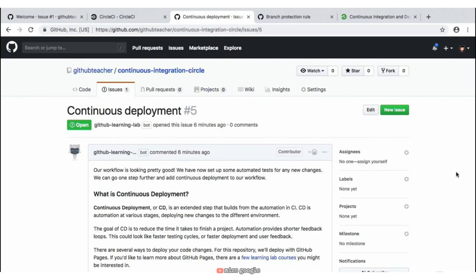Now that we're on the final stretch to this activity and we've already added continuous integration, our next step is to add continuous deployment to our repository. There are several ways that we can deploy our code changes, but for this repository we'll deploy using GitHub Pages. If you want to learn more about GitHub Pages, there is a link provided in this response. But we're just going to jump right into deploying with GitHub Pages to see exactly what that would look like.